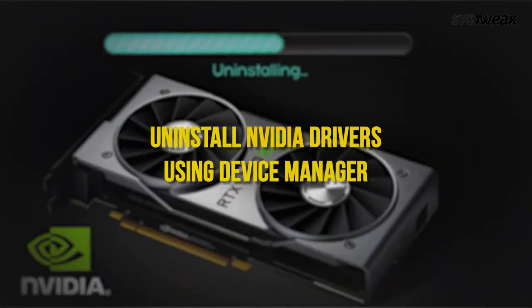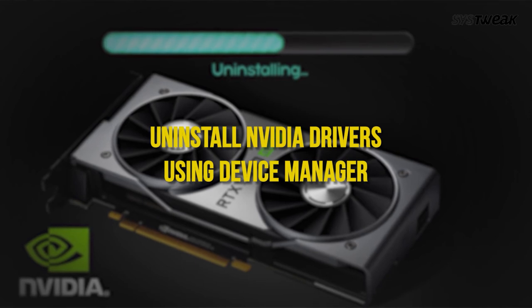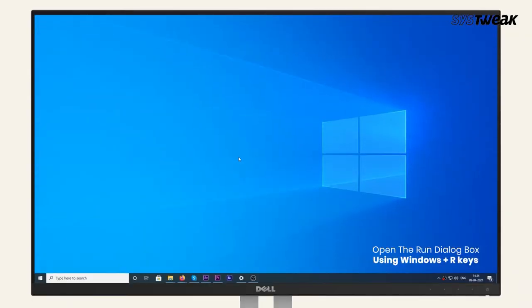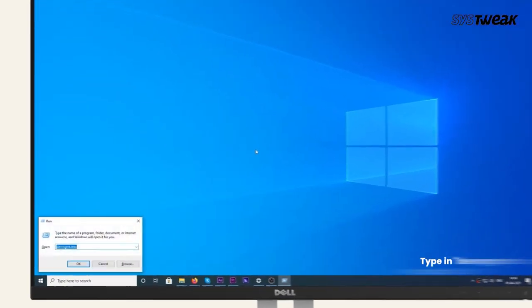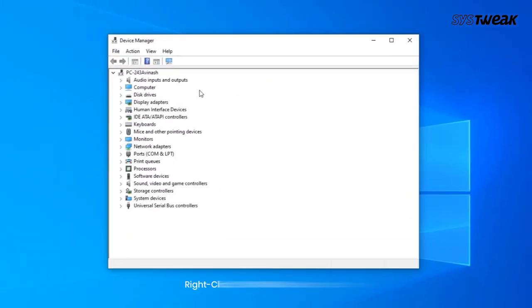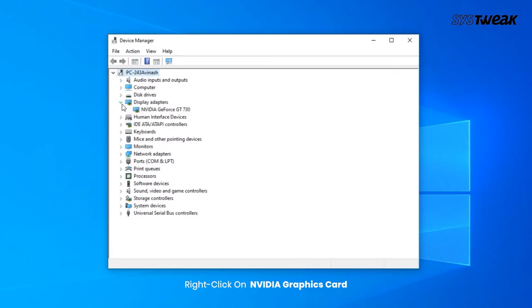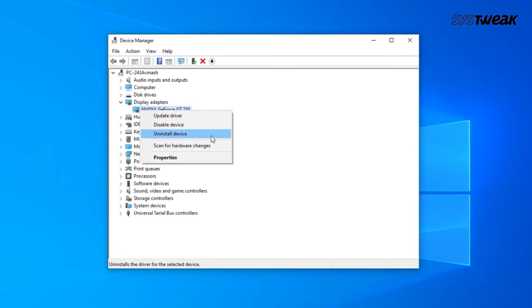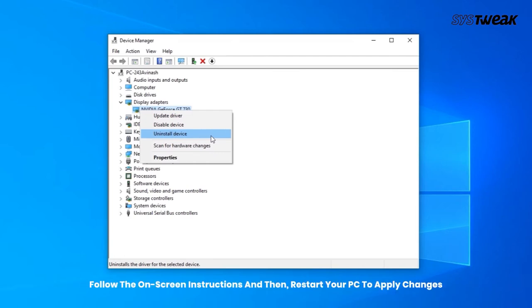Method 3: Uninstall Nvidia drivers using Device Manager. To reinstall Nvidia drivers, it is first required to uninstall them. Open the Run dialog box using Windows + R keys together. Type devmgmt.msc and click OK. Head to Display Adapters and click on the arrow beside it to open the graphics card. Right-click on the Nvidia graphics card and choose Uninstall Device. Then install Nvidia drivers manually following the on-screen instructions and restart your PC to apply changes.